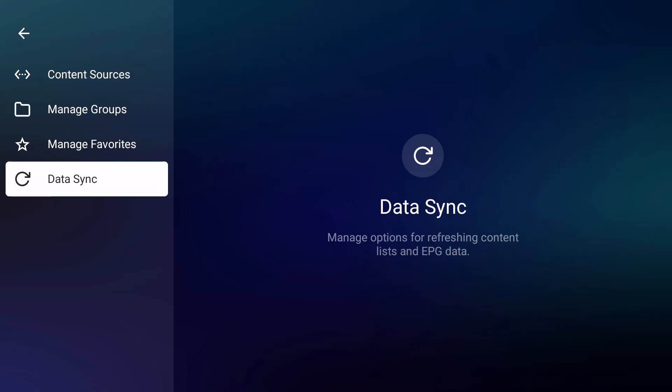Right here where it says you can manage options for refreshing content lists and EPG data - EPG stands for Electronic Programming Guide. One of the things that a lot of our customers or some of the people I've seen online complain about is because they can't find certain content that they might have on their device and they don't know how to refresh it.